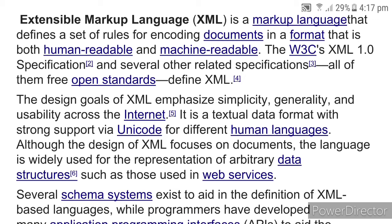The design goals of XML emphasize simplicity, generality, and usability across the internet. It is a textual data format with strong support via Unicode for different human languages. Although the design of XML focuses on documents, the language is widely used for the representation of arbitrary data structures, such as those used in web services.